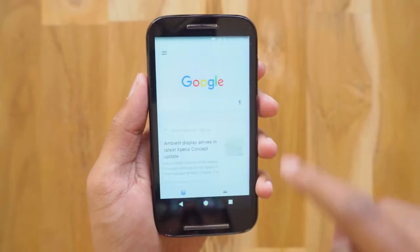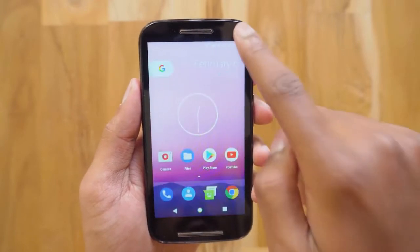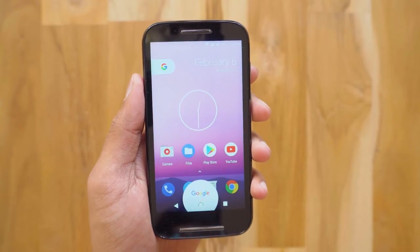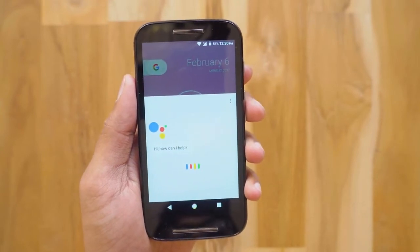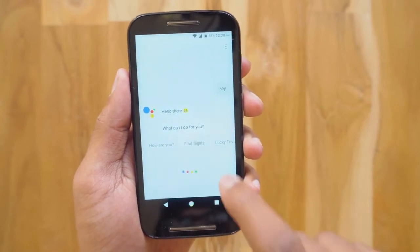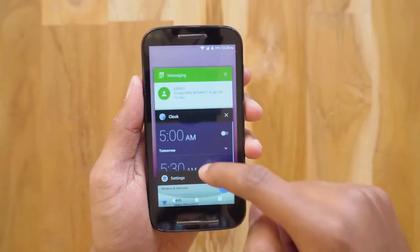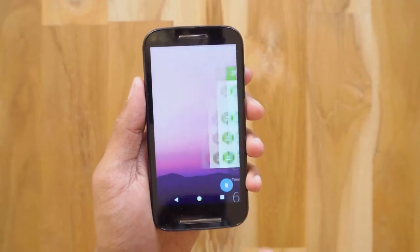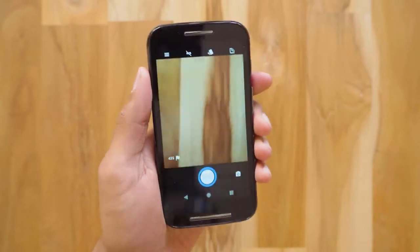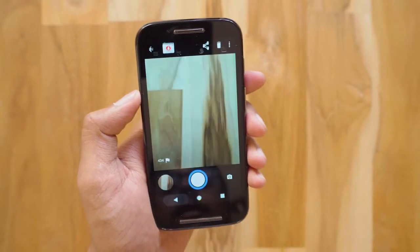Swiping left from the home screen brings up Google Now, and everything is working good so far. Google Assistant also works on it — you can access it by long pressing the home button. It even has voice feedback exactly like the Google Pixel. This is how the recent apps looks — feels really smooth. Let's check out the camera. That was snappy, and so far everything works fine with not a single problem.